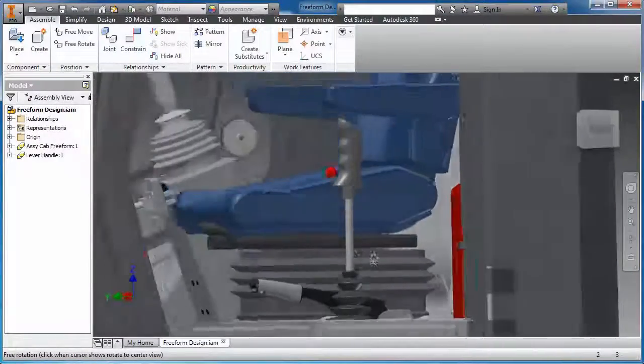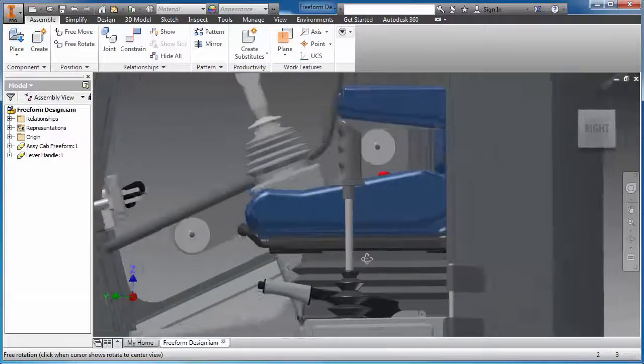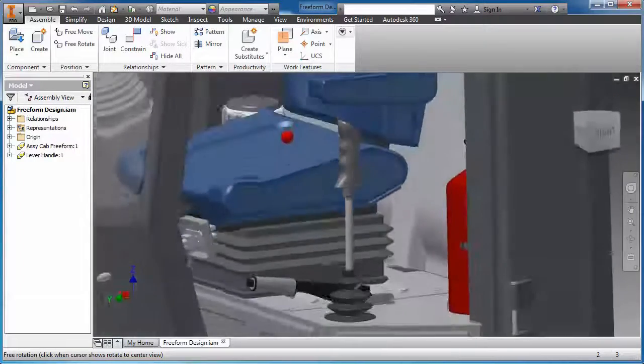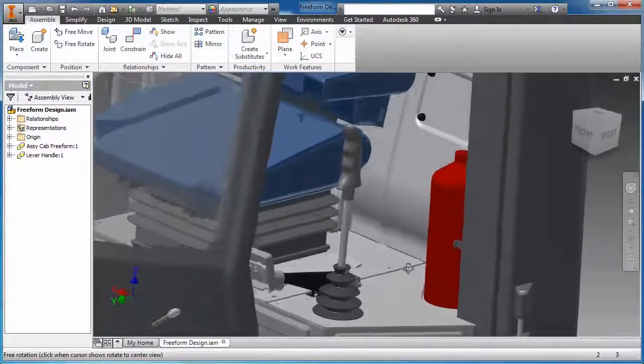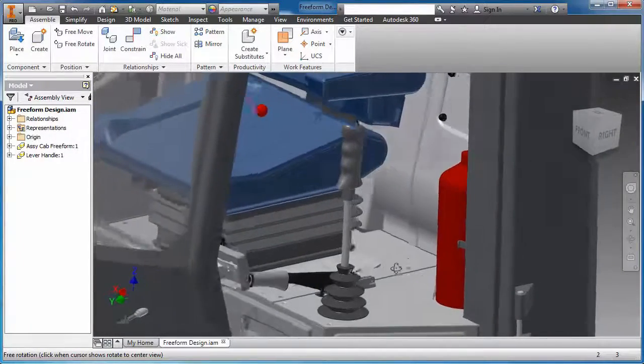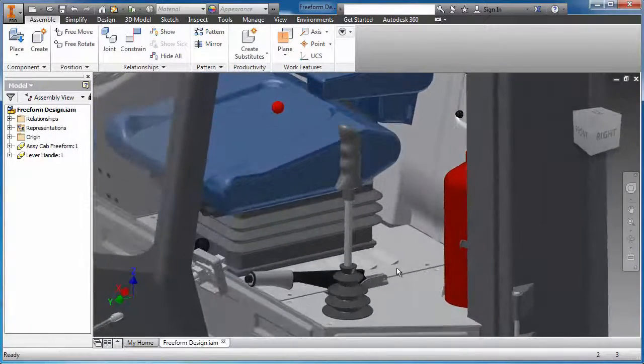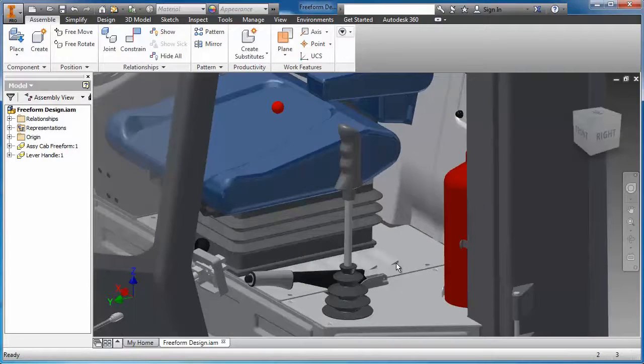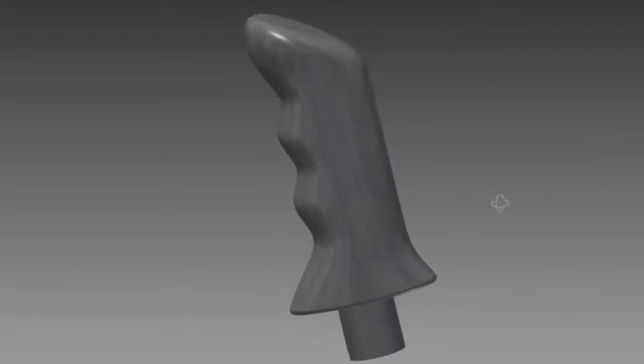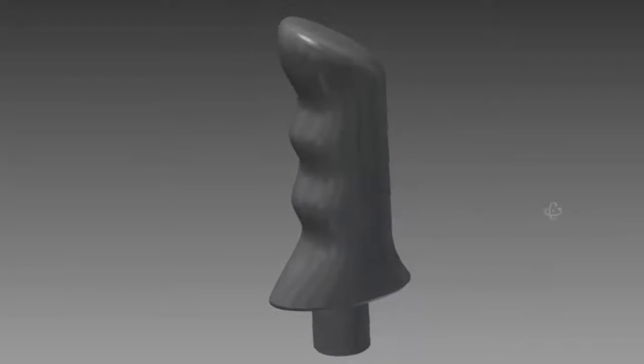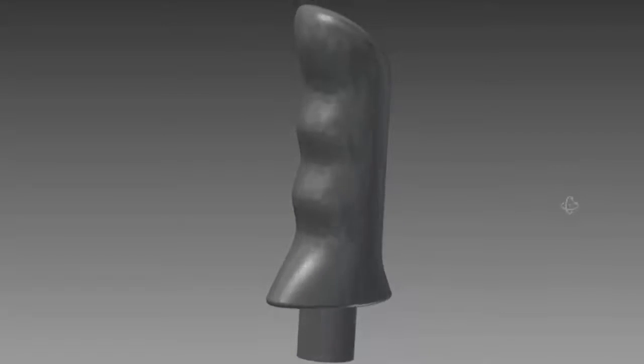Many ergonomic designs are difficult to create with conventional modeling features like extrude, revolve, and sweep. Autodesk Product Design Suite offers an alternative freeform modeling method to easily generate these complex shapes.